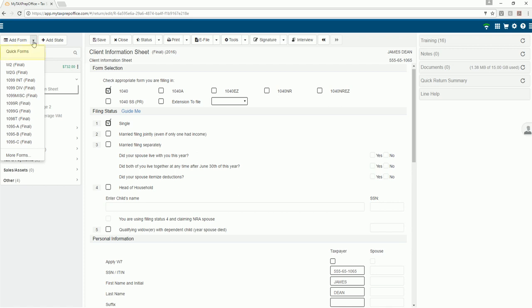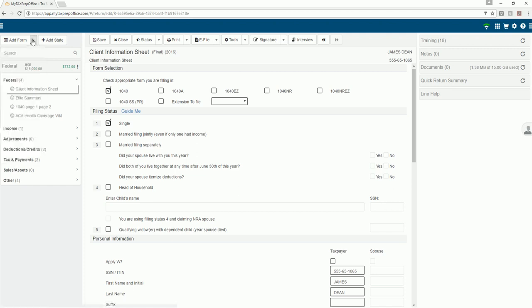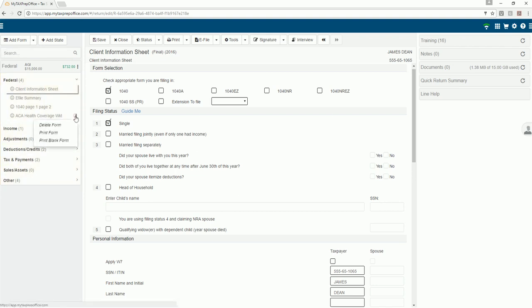Use the quick forms menu to add the most common forms used in a tax return. The form tree displays the forms in your client's federal tax return. The form context menu allows you to delete a form.